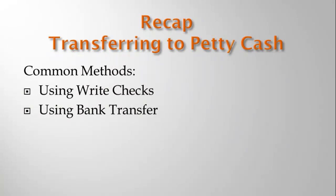To recap, there are multiple ways to transfer funds to petty cash. We just demonstrated the two most common ones. Using write checks from the main bank account and using petty cash instead of an expense account. And using the transfer function in the banking menu. If you're actually physically writing a check, make sure you use the write checks function so that the check number is recorded in QuickBooks.